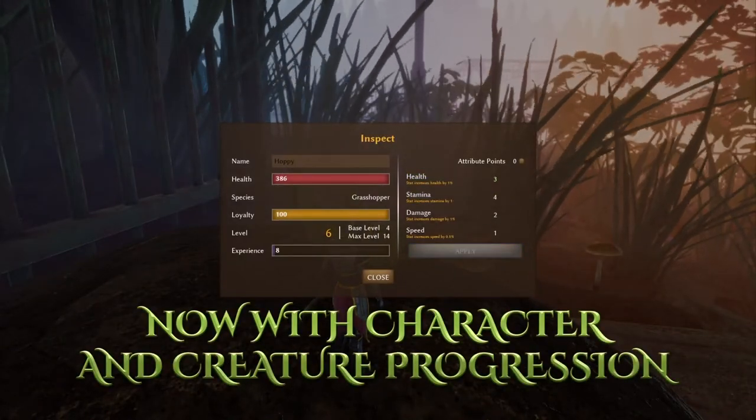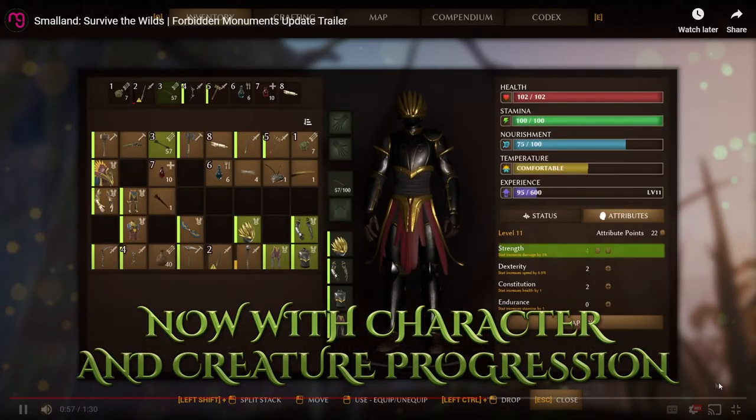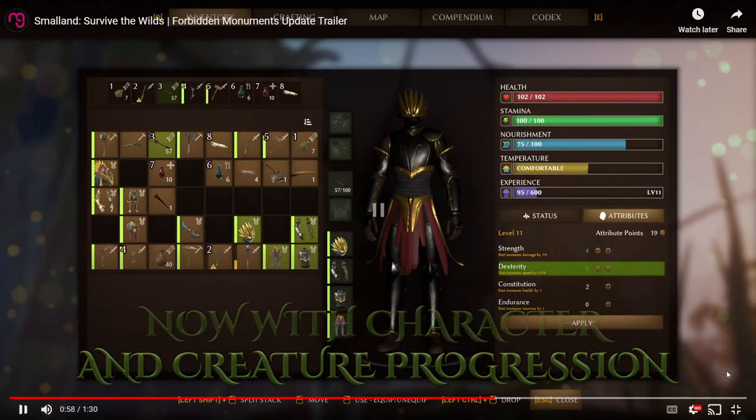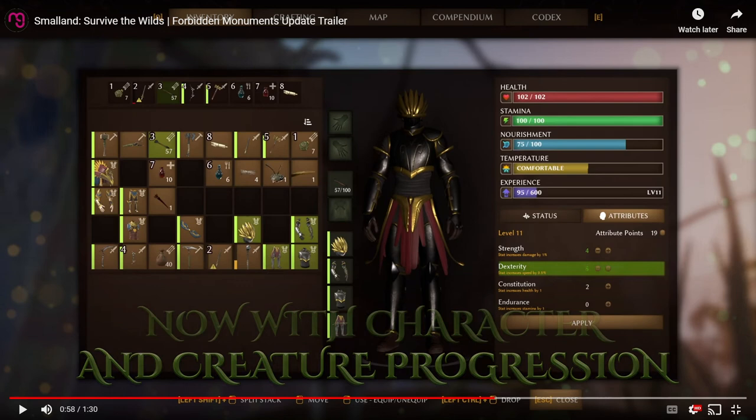Now with character creature progression. So the characters have different skills. We got strength, dexterity, constitution, endurance. You get an attribute point. So I guess you get these while leveling up.